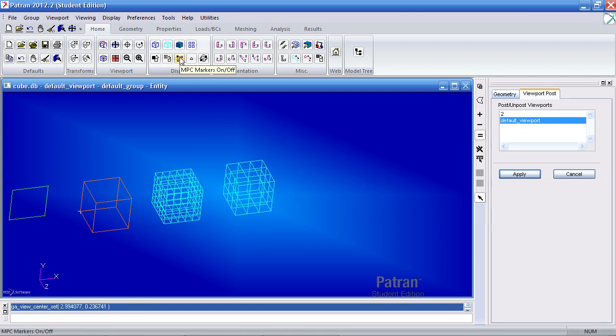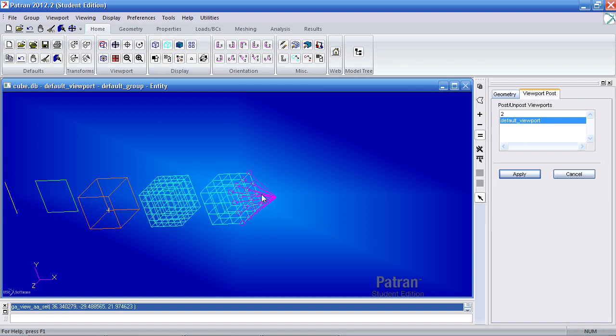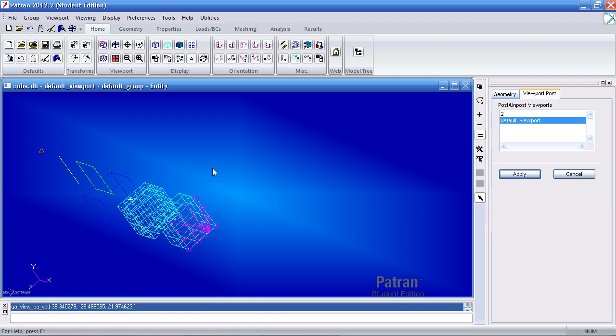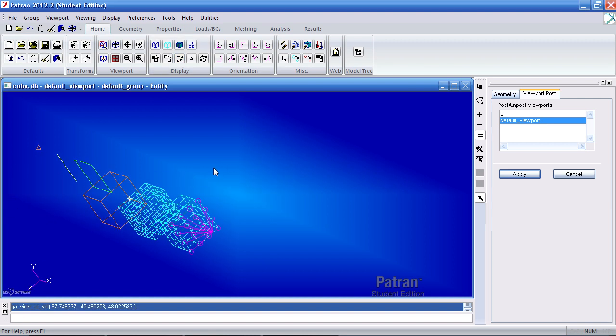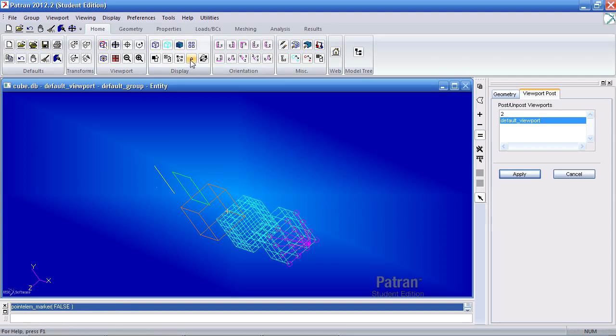Here my MPC marker. If I turn that on, I'll show that it's in pink here. Here my point element marker, I can click this on and off. And you'll notice that this marker here hides and becomes visible again when I switch it on and off.